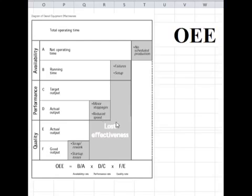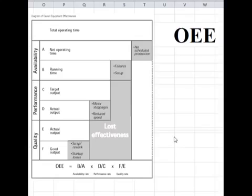Now we will see how to calculate OEE and what world-class OEE means — whether our target should be 80%, 90%, or higher. We will also look at how much availability, performance, and quality should each contribute. We will solve a problem and see how to use a ready-made Excel sheet so that we can directly input some parameters and get OEE output.